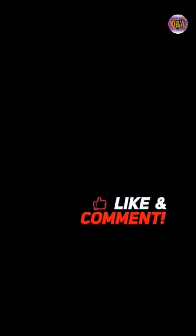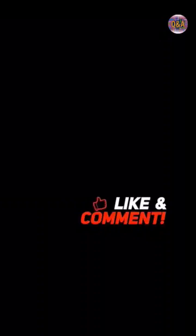Thanks for watching, please like and comment, and finally subscribe.